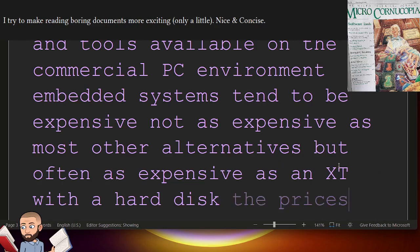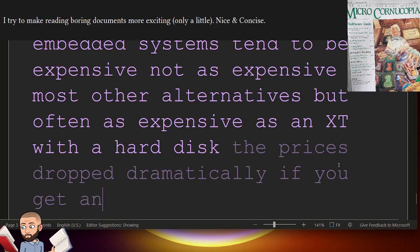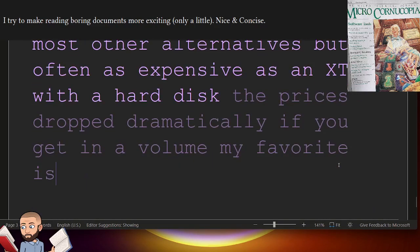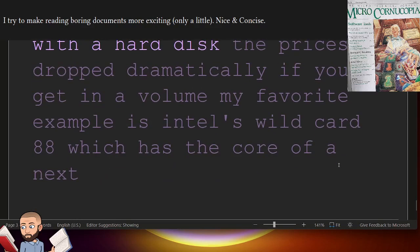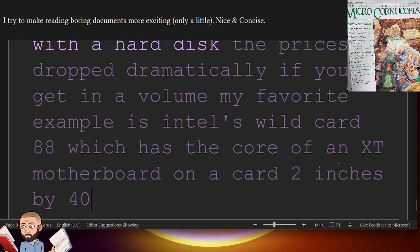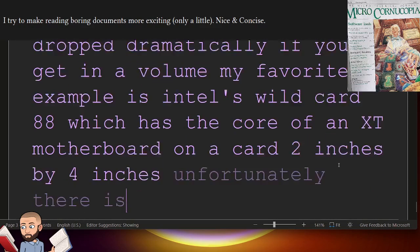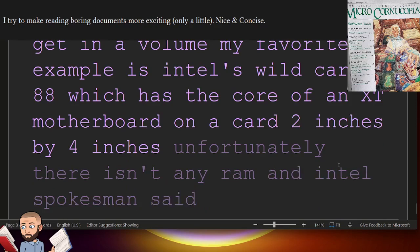The prices drop dramatically if you get in a volume. My favorite example is Intel's Wildcard 88, which has the core of an XT motherboard on a card 2 inches by 4 inches. Unfortunately, there isn't any RAM. An Intel spokesman said, We don't like RAM.